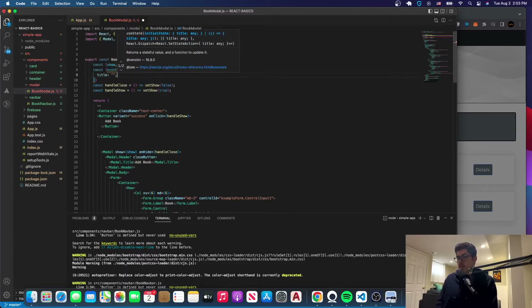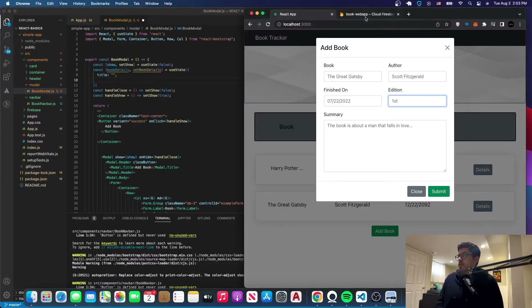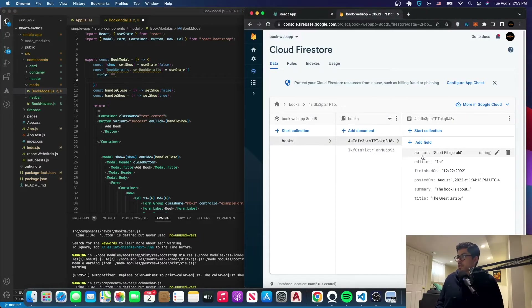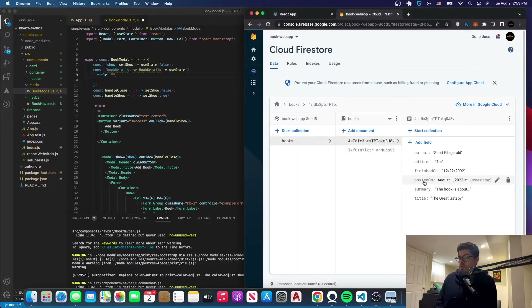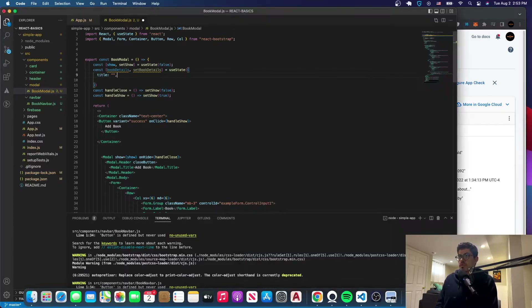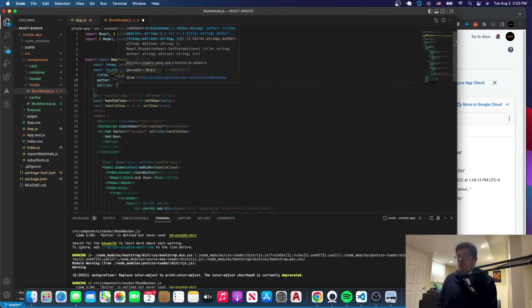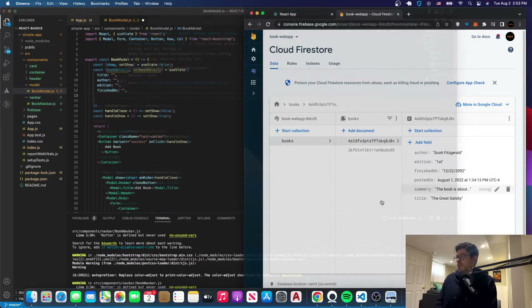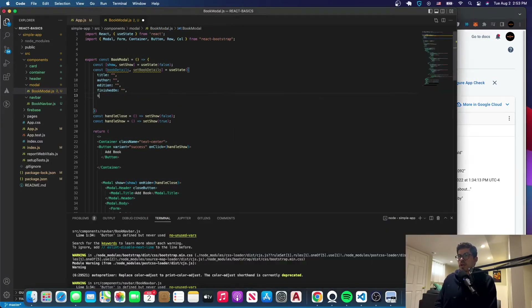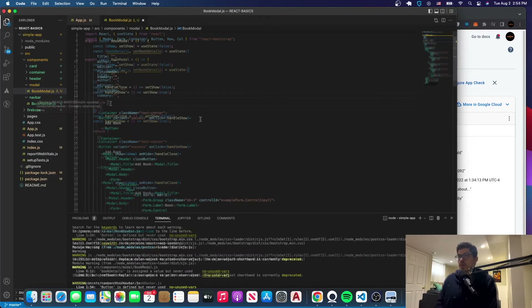If you don't remember the fields, you can go to Firestore and see. The fields we have in the form are: title, summary, posted on, finished on, edition, and author. We'll have all those fields in the initial state, excluding posted on, because we're going to do something special with that one. So we'll have title, author, edition, finished on, and summary.